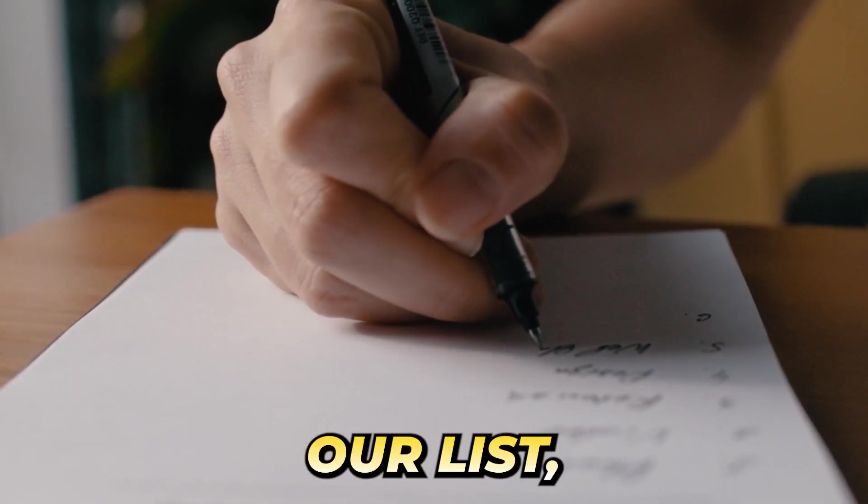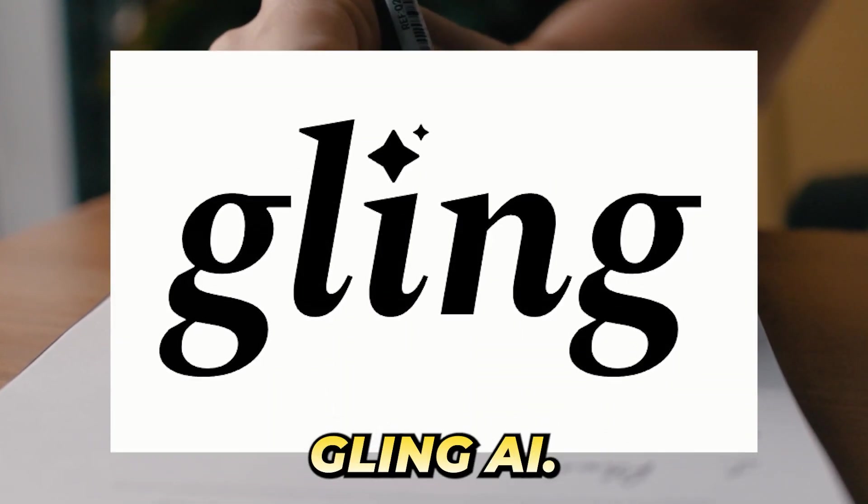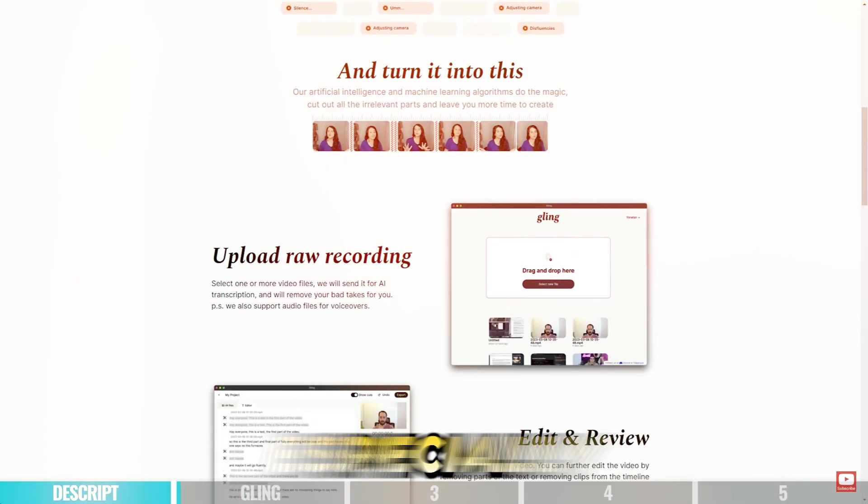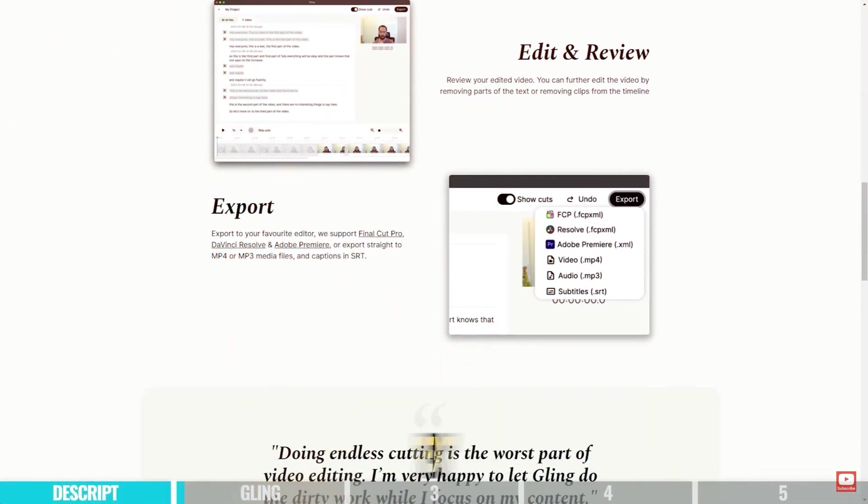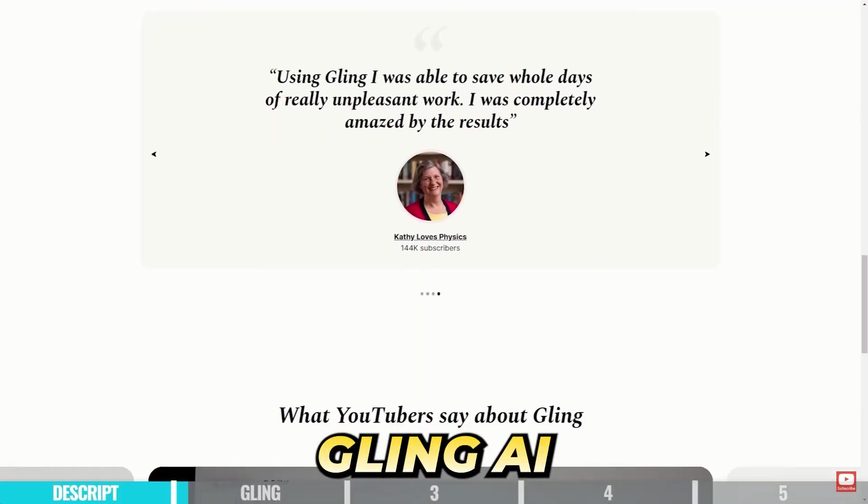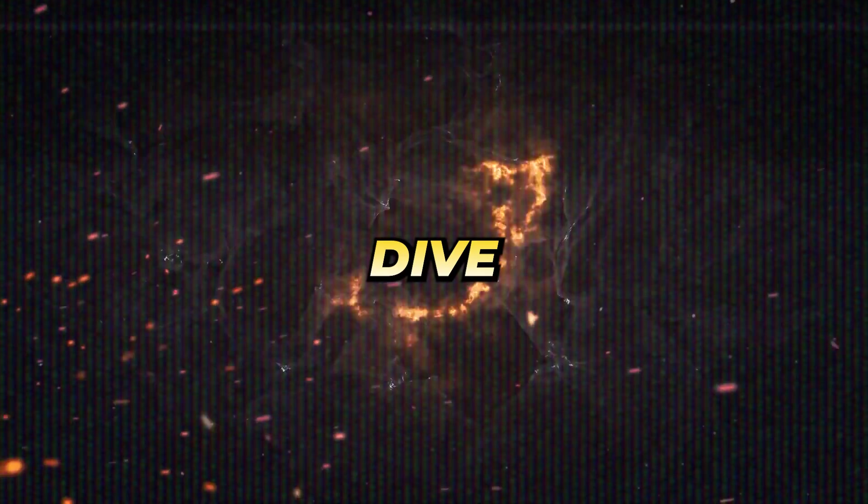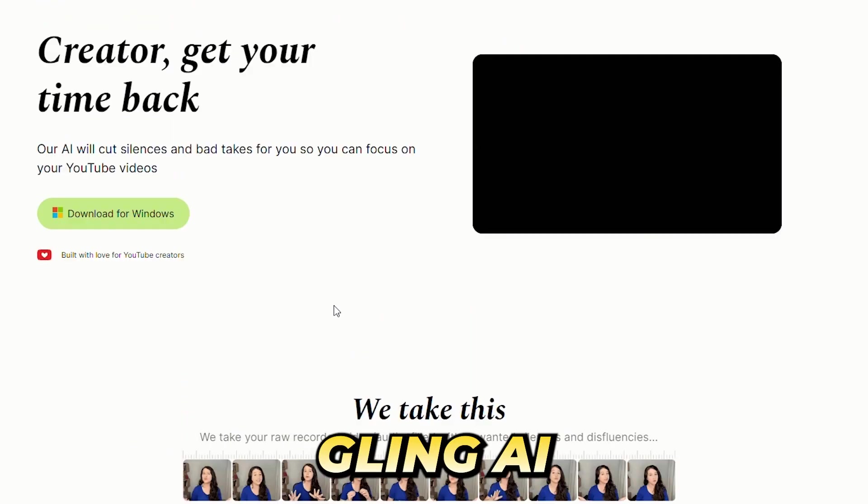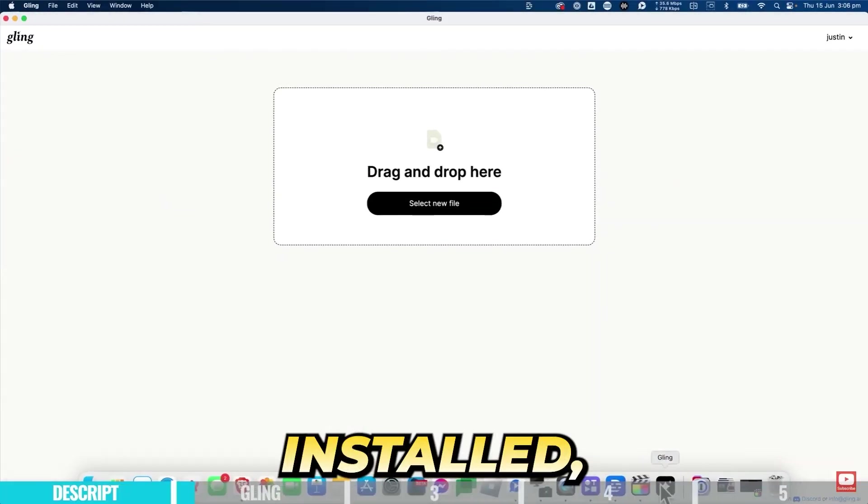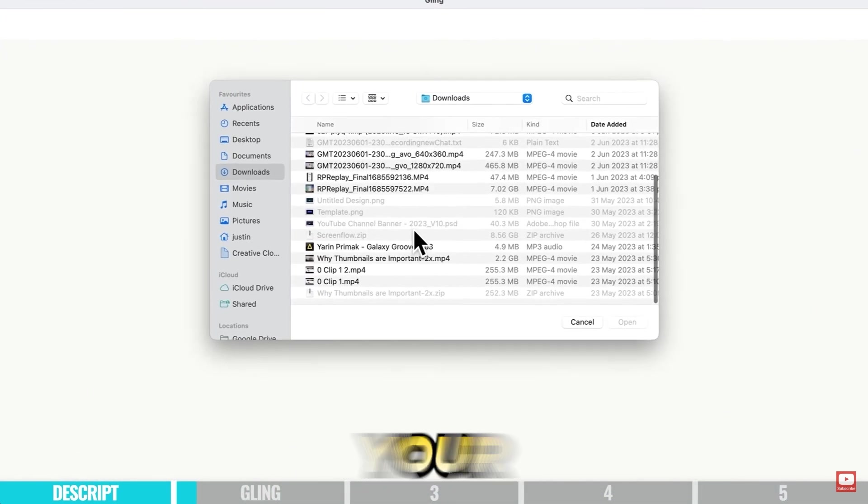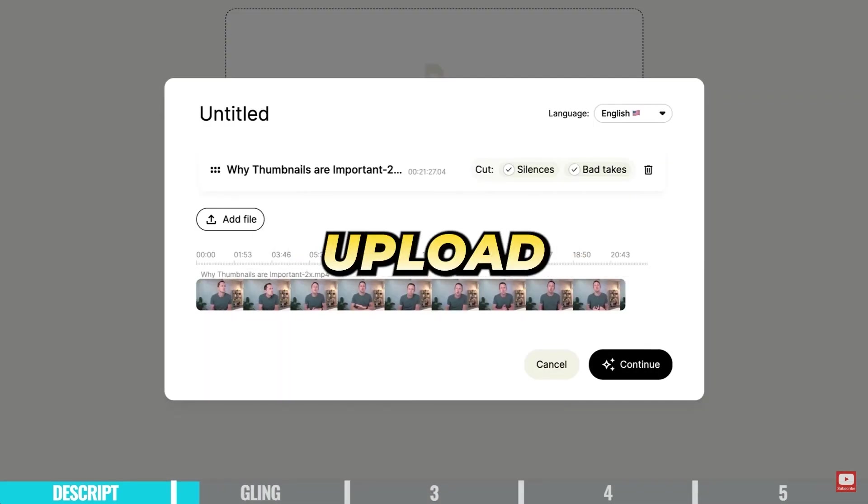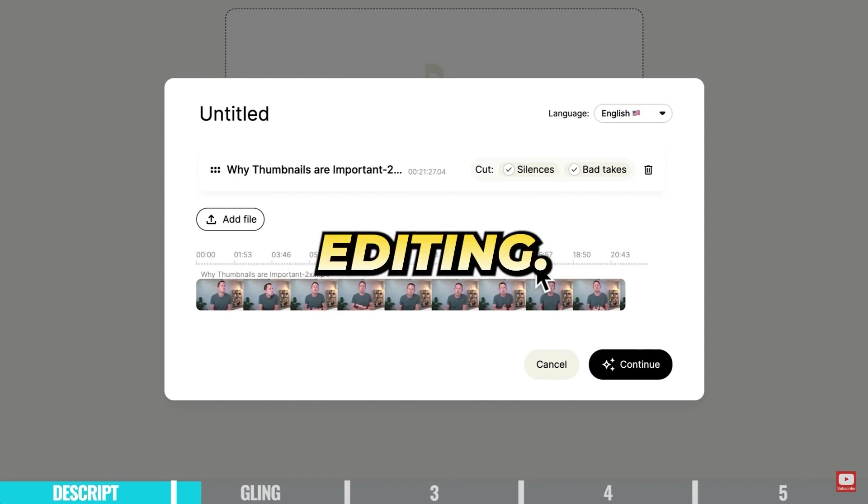Concluding our list, we introduce you to Gling AI. While it shares similarities with DaVinci Resolve, especially in transcribing videos into text for editing, Gling AI offers some distinct advancements. To dive into its features, visit the Gling AI website and download the software. Once installed, launch the application and establish your account. After account setup, you're ready to upload your chosen video clip for editing.